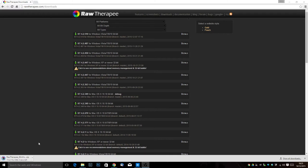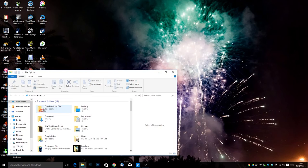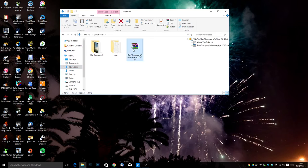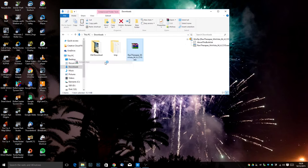Now what you might notice is that the file is actually in zip format. So what I'm going to do is I'm going to close down Chrome. I'm going to go to my downloads by clicking on File Explorer and on the side here I'm clicking downloads. Here we can see it in here.